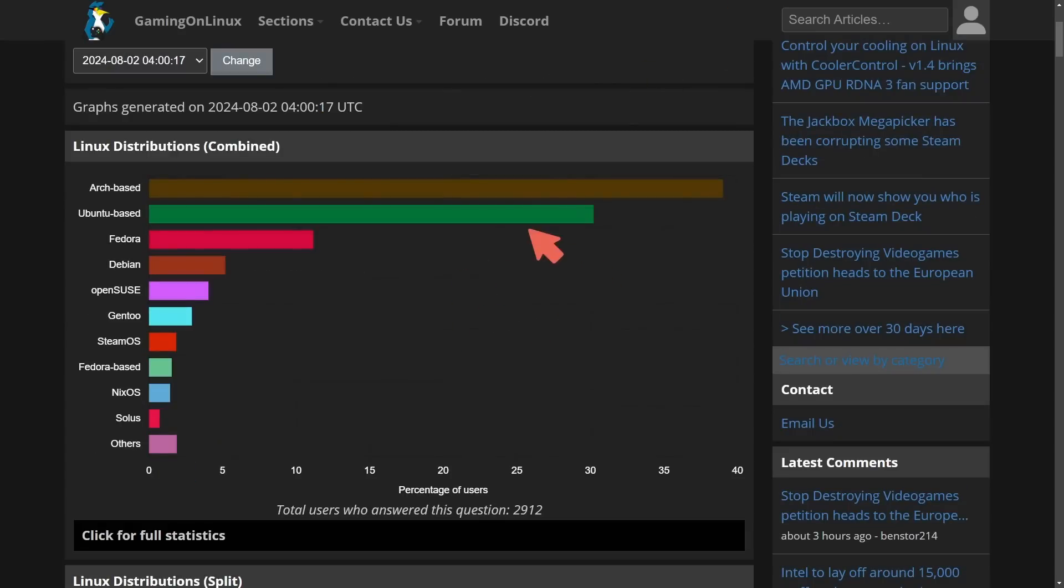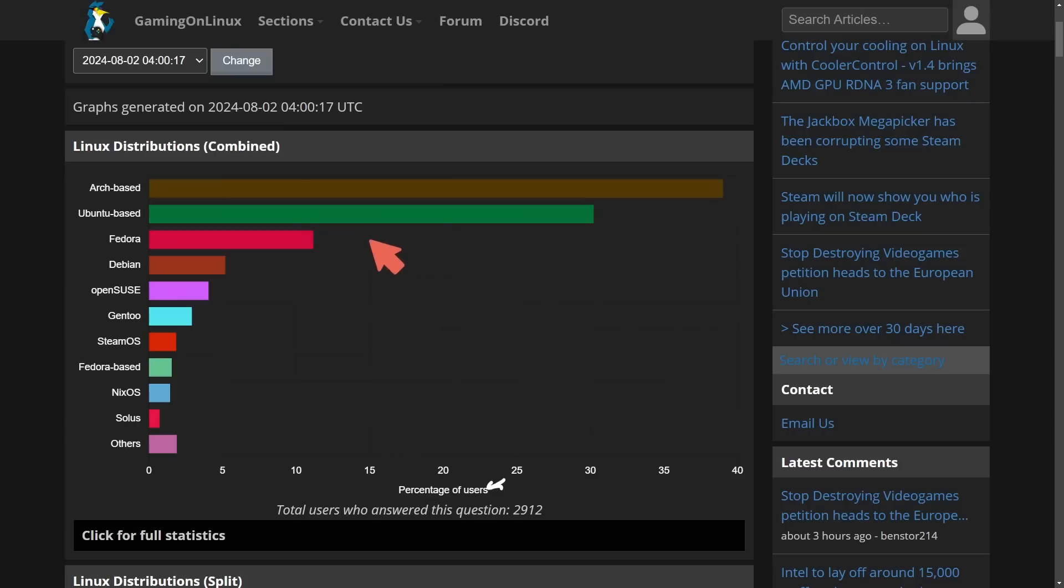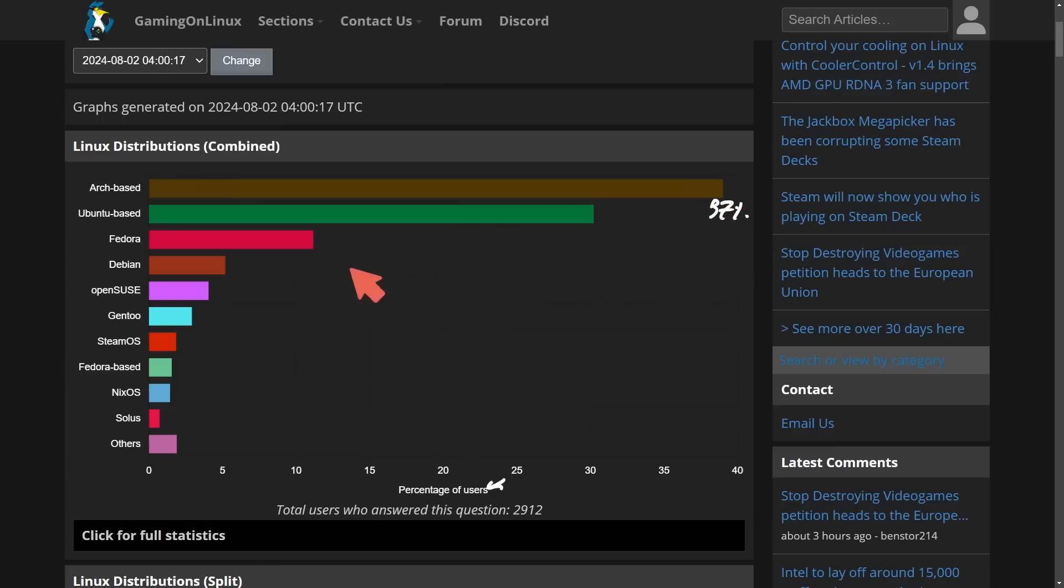It shows us what Linux distributions are being used and it tells us the percentage of users. Now this was a questionnaire, we can check out a better survey for this in a moment, but according to the survey Arch-based Linux distributions are the most common where a whopping 37% or so of people are using it and then Ubuntu-based comes in second.